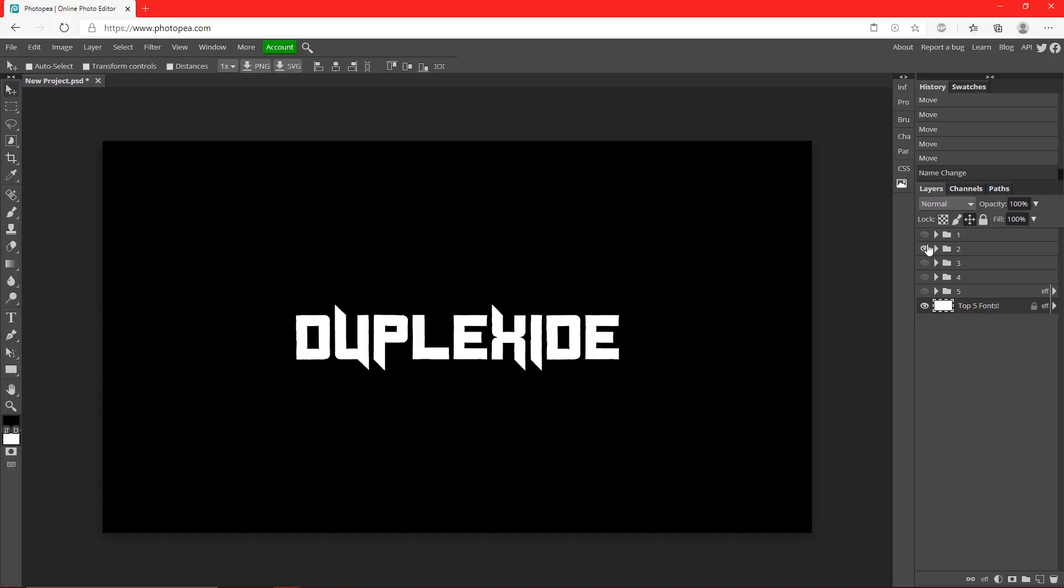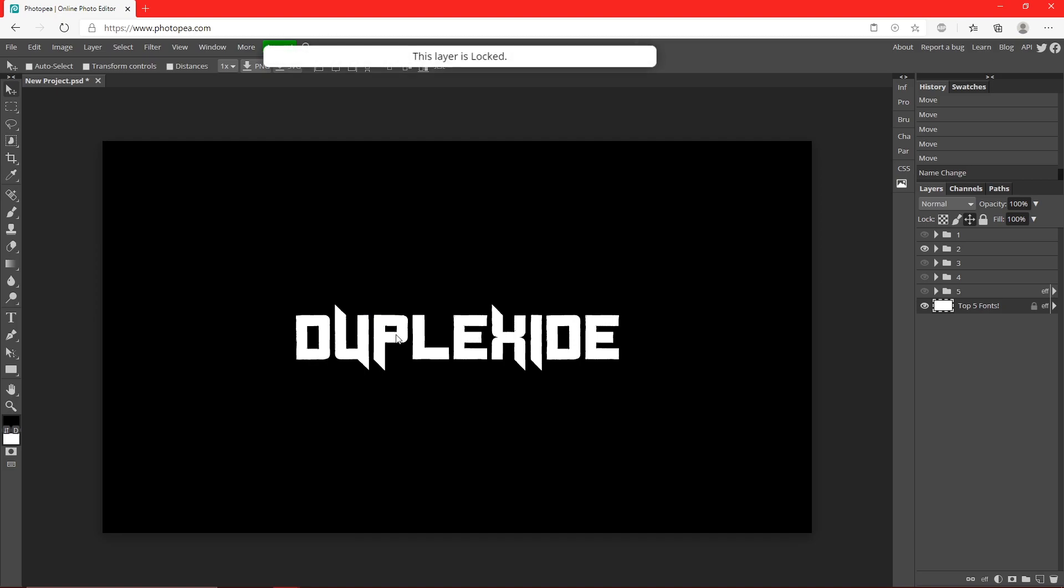The next font is Duplexide, I think. This one has a very interesting vibe as well. It also has a futuristic look, but with these little edges, it gives it a different vibe. This one's pretty cool too.